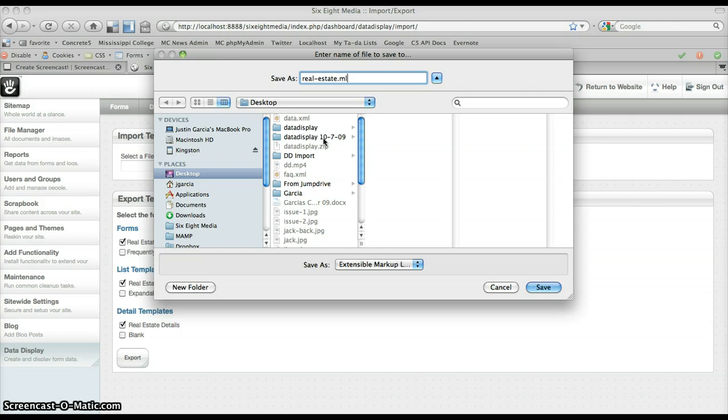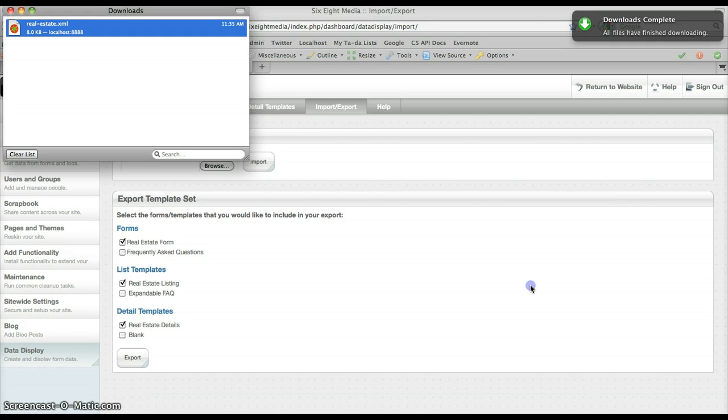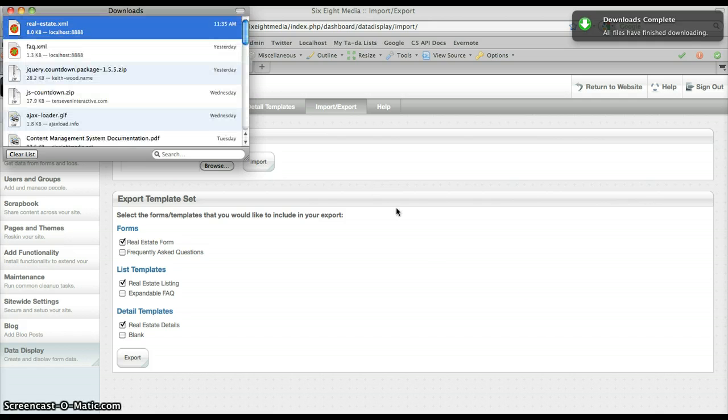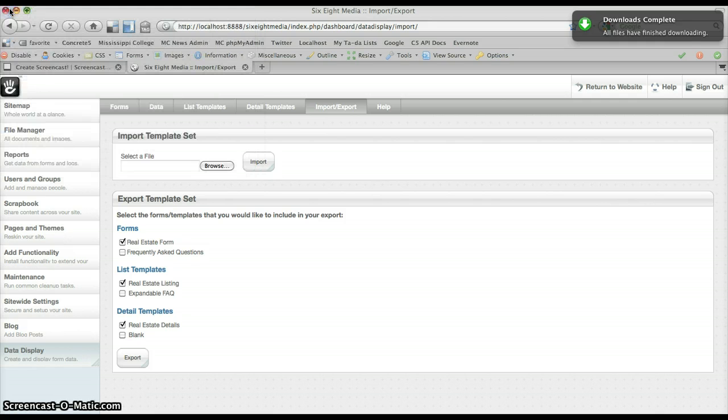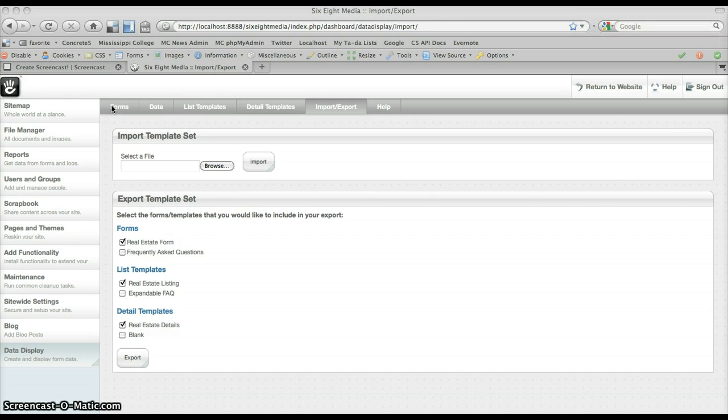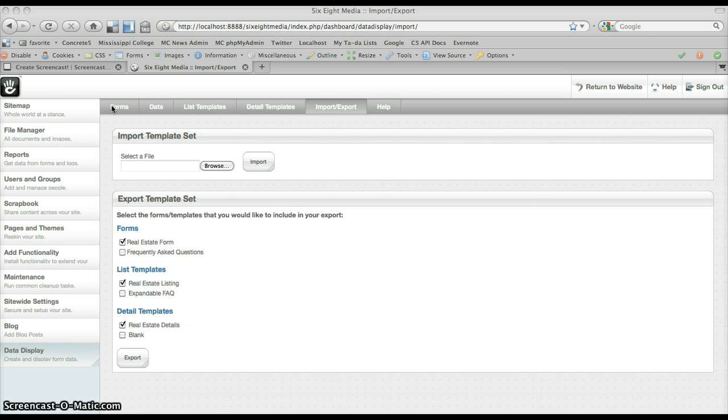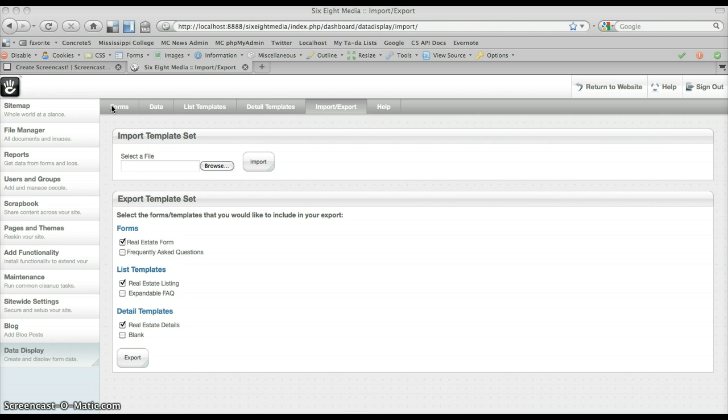So let's say I want to call this realestate.xml. Save it and then I can use it on any other instance of the data display package anywhere. So you can share templates and forms with some of your colleagues or if you have multiple Concrete 5 data display installations, you can do it across sites. So it's really helpful. Rather than have to manually copy everything, it lets you easily share those. That's how the import export functionality works.